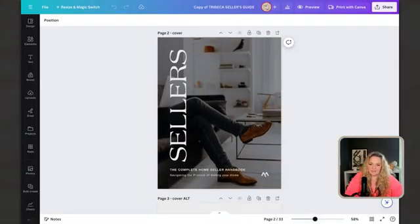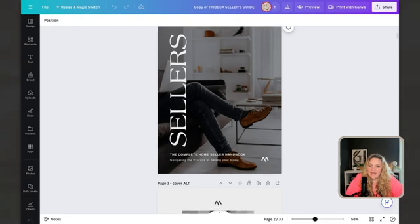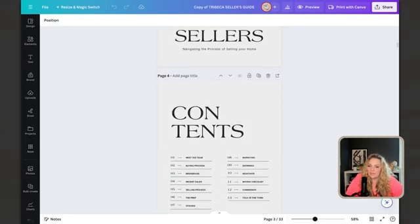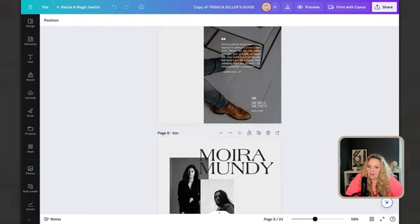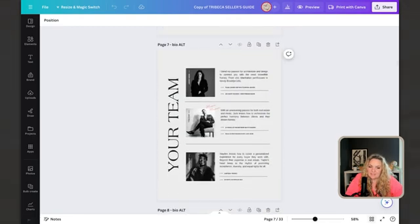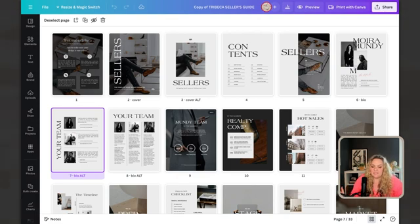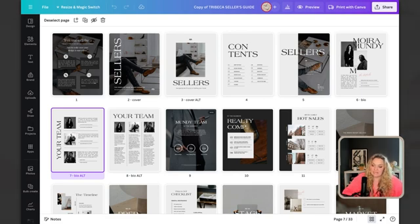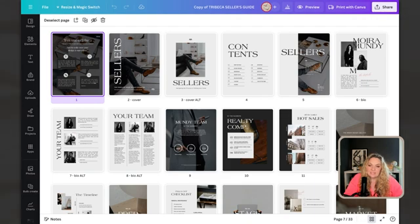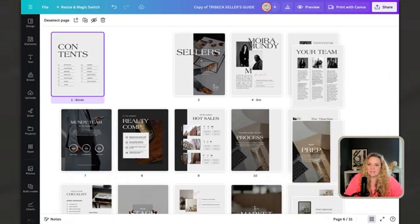Here we are inside of Canva, and step number one is to create your guide — you need to have a magazine-style guide already created. I'm using the Tribeca template from our shop and inside of the Mark Collective membership as an example. In grid view we can see what the left and right pages will look like. Before we hit 'Create Flipbook,' we need to make sure the left and right pages work together, so my first job is to delete pages I don't want in this guide.